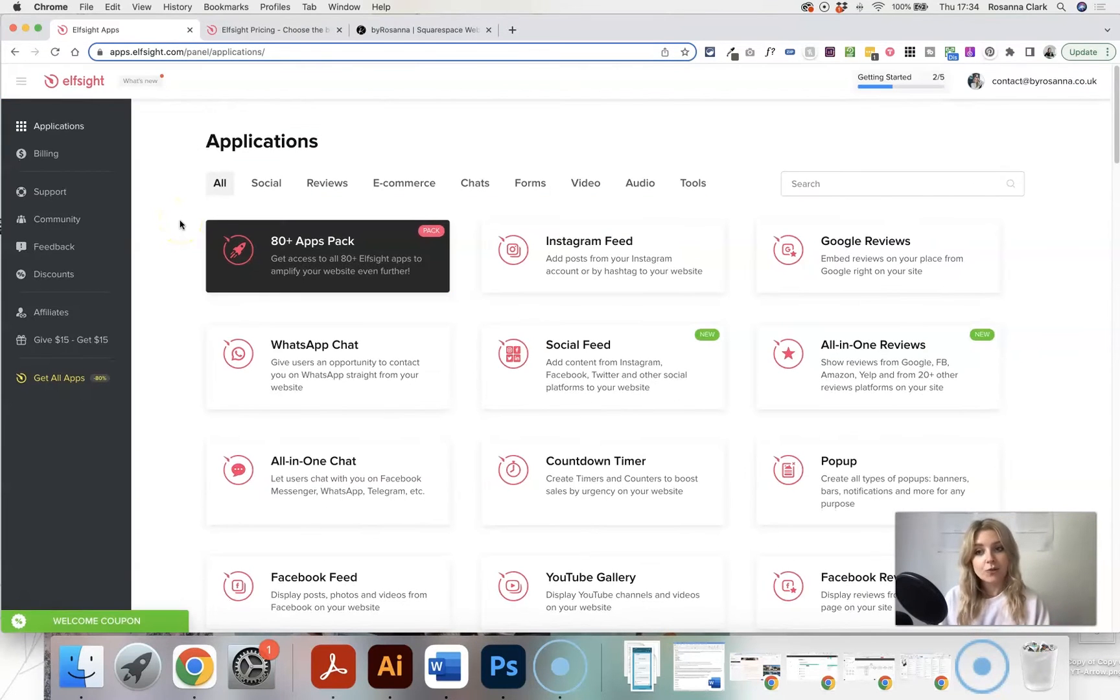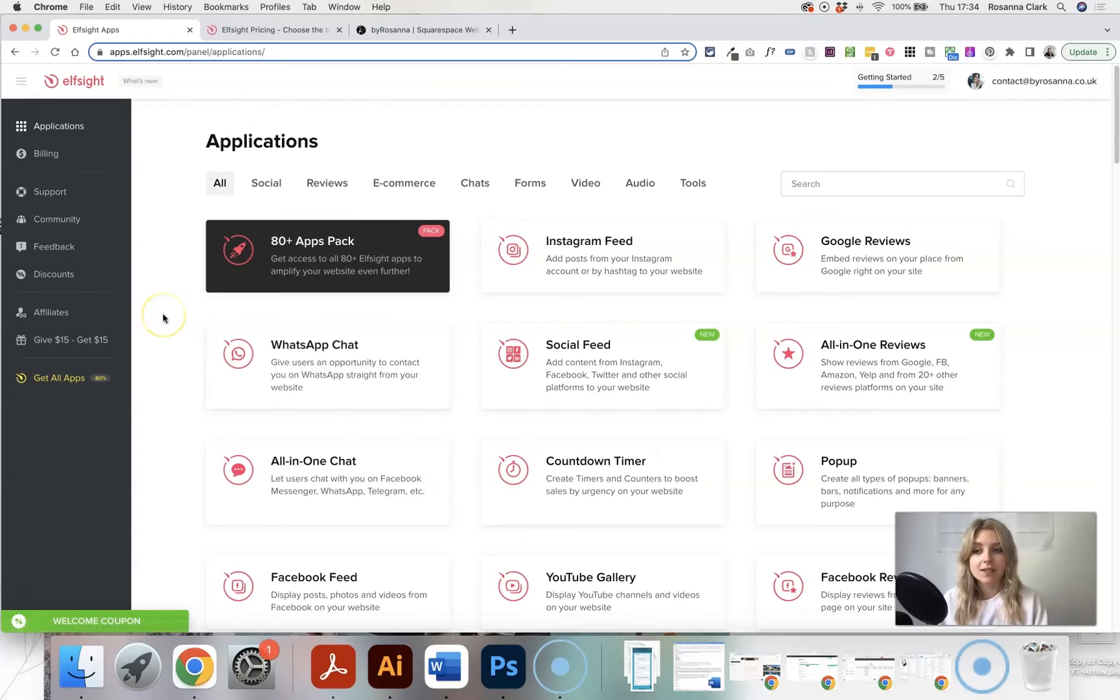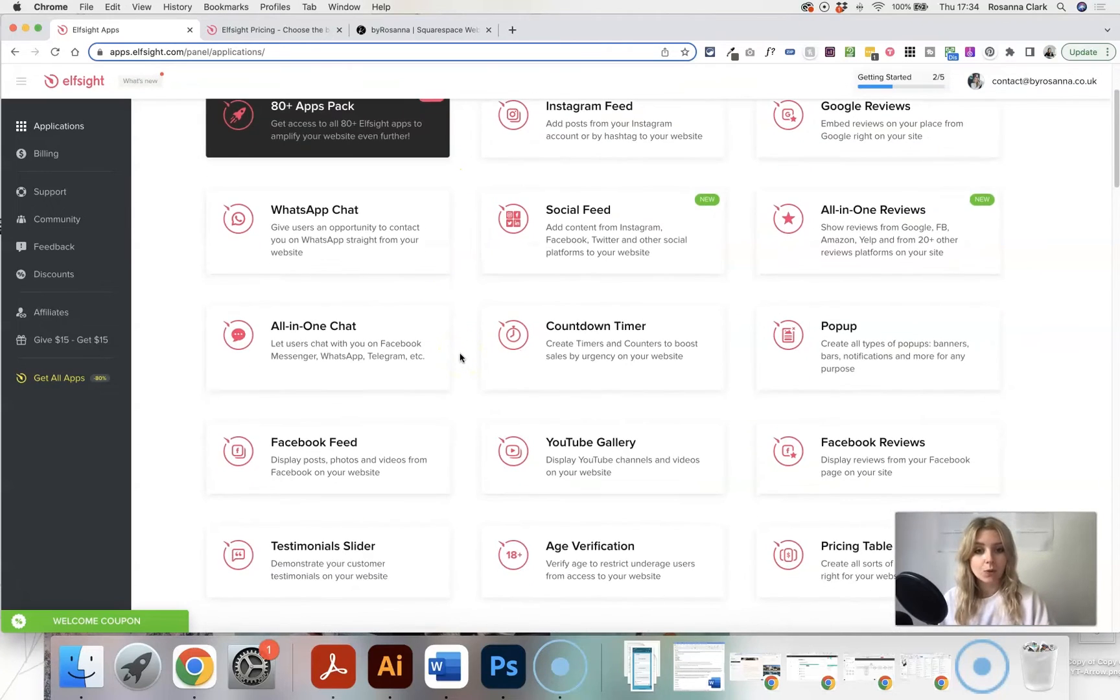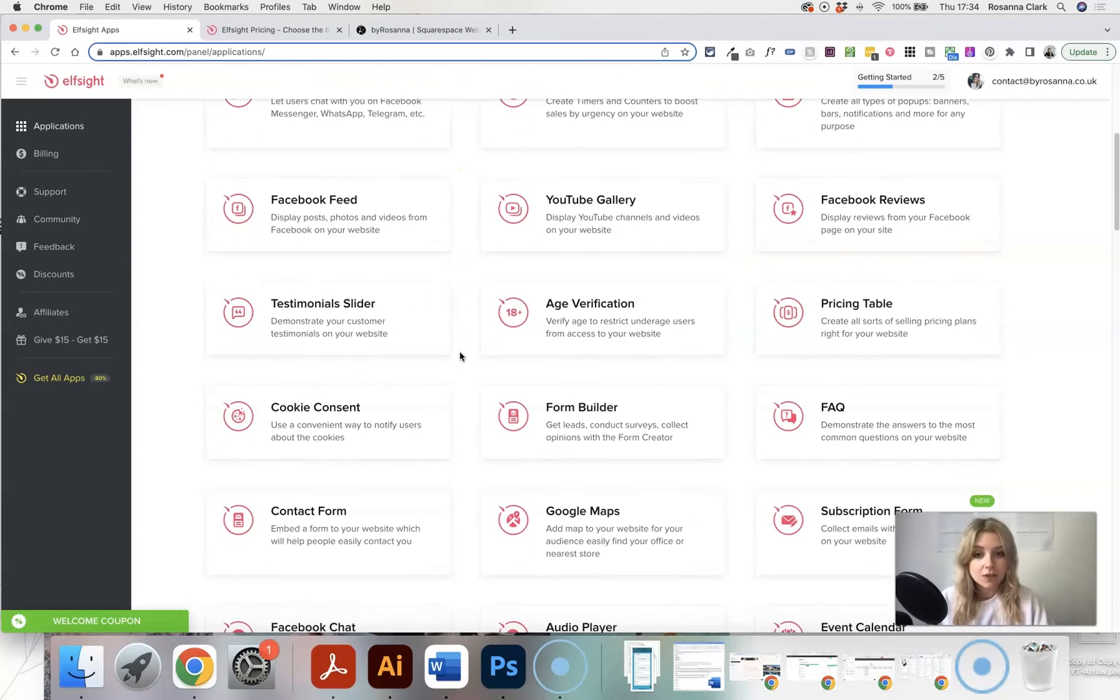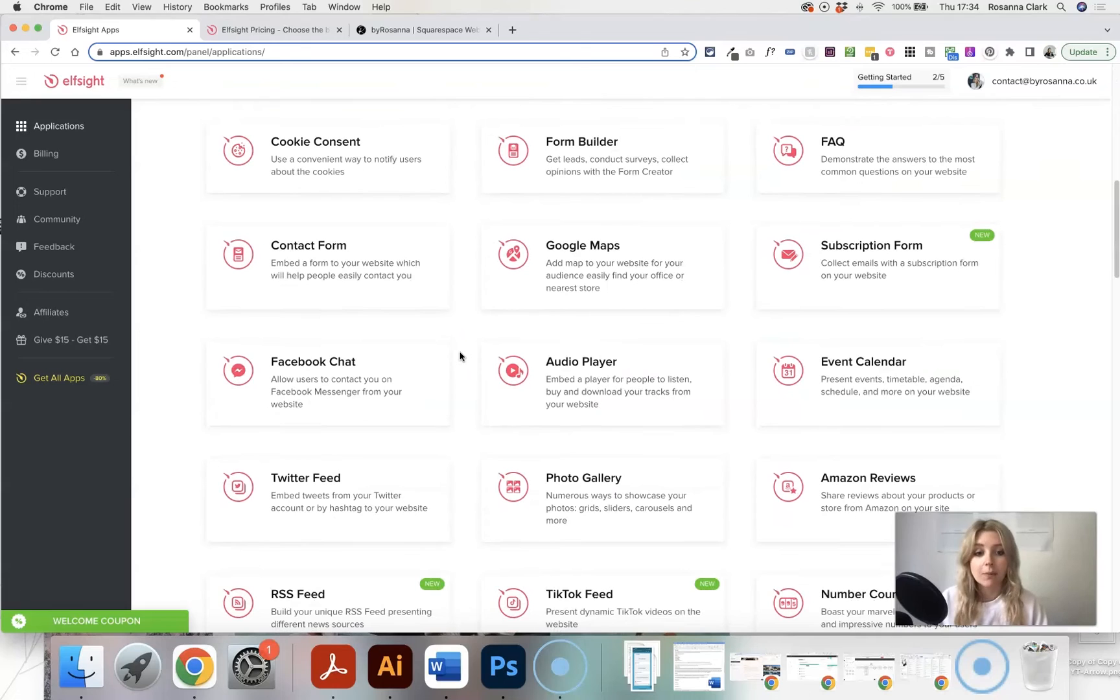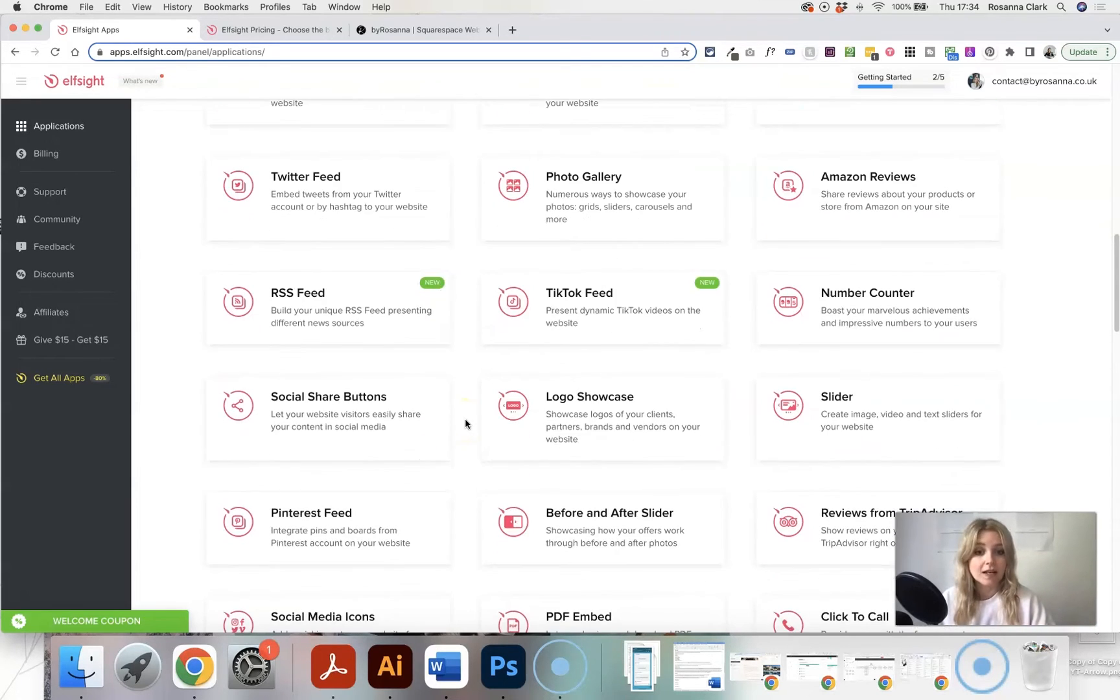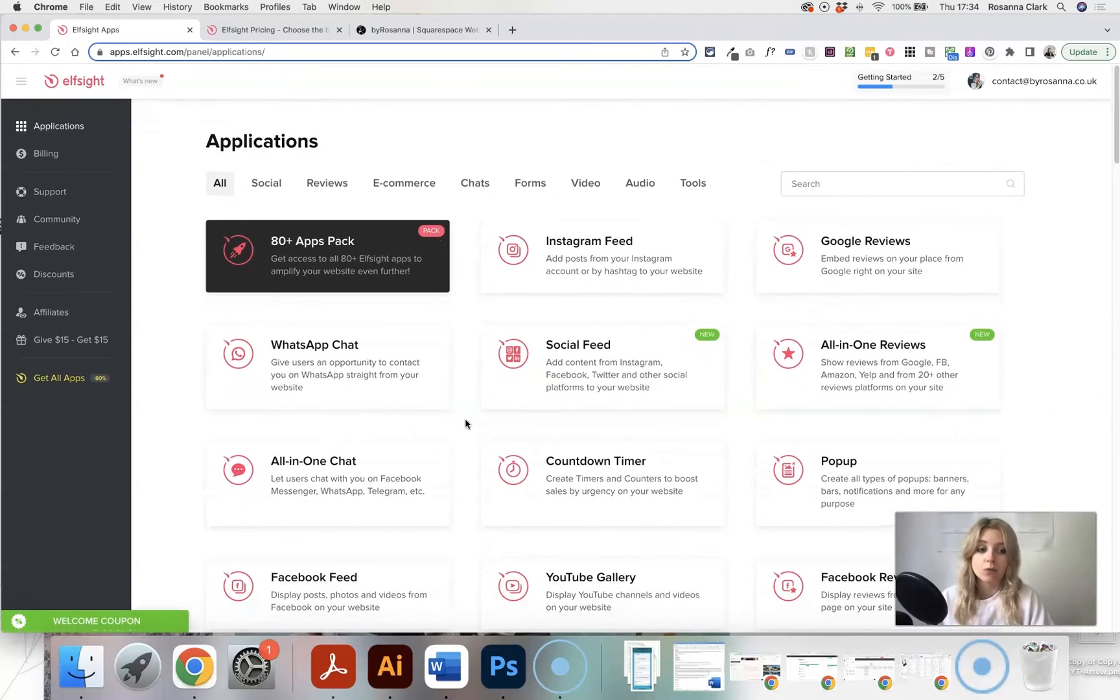So once you've created your free account, your back end of Elfsight is going to look something like this and automatically you're going to have the applications area. And these are all of the apps or plugins that you can create using Elfsight that you can embed onto any website. I'm going to be showing you on Squarespace, but it's really easy to do on any kind of website builder that you're using.